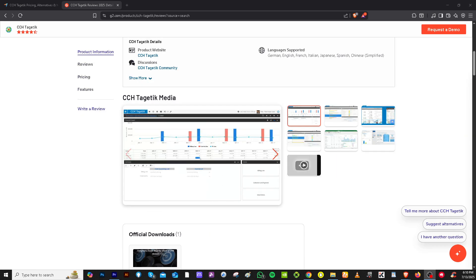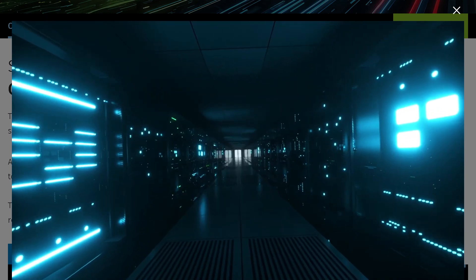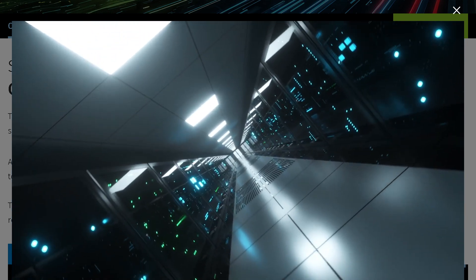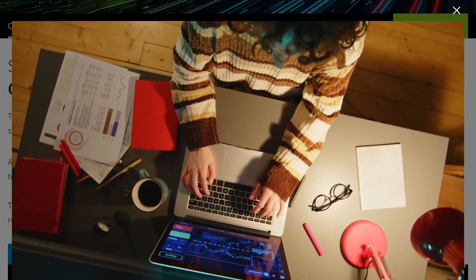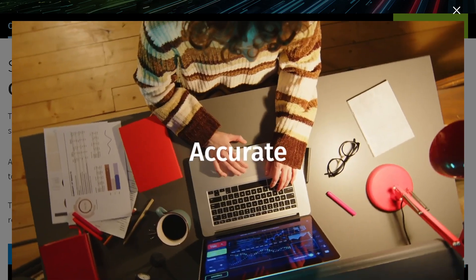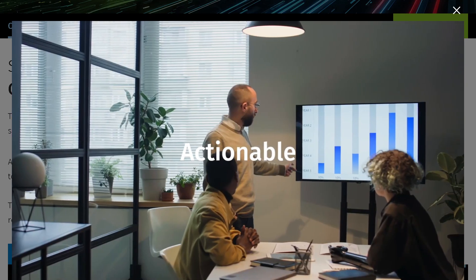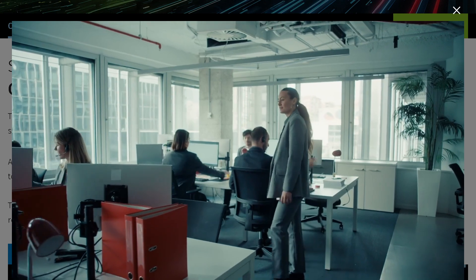And with that being said, that wraps up our dive into CCH Tagetik. So, if you are a CFO, financial analyst, or part of a planning team, CCH Tagetik stands out for its automation,